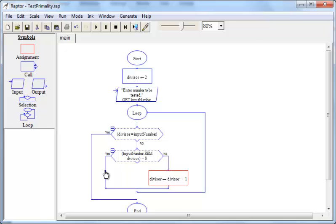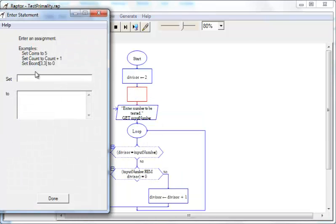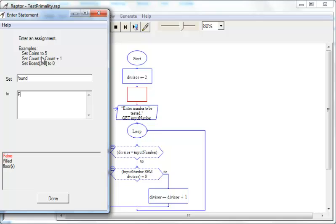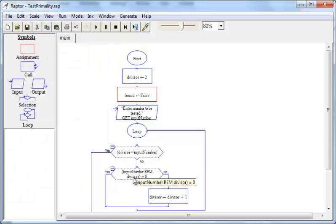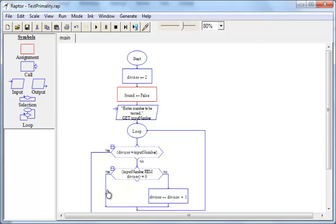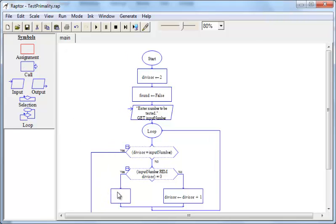We should initially set found to false. So that is to be done here. So we set found to false over here, and set found to true over here.